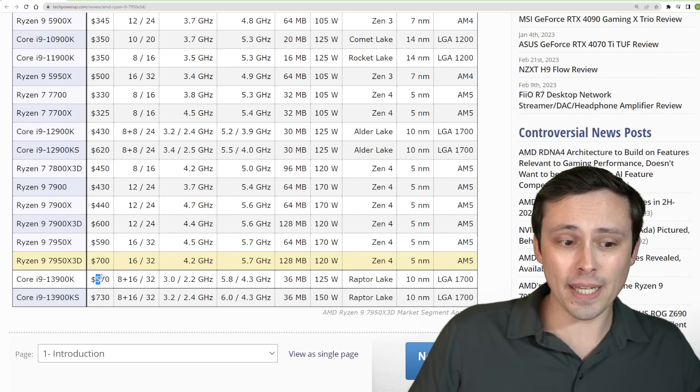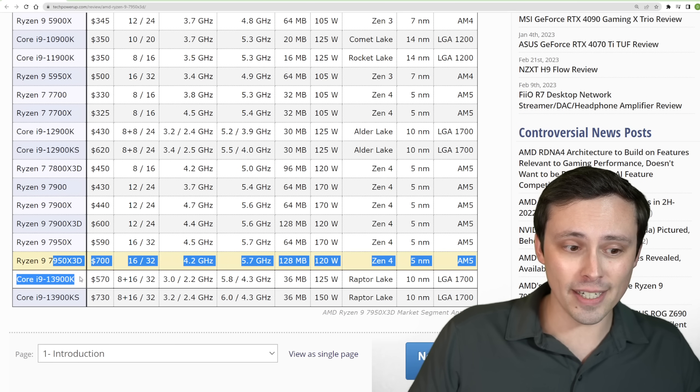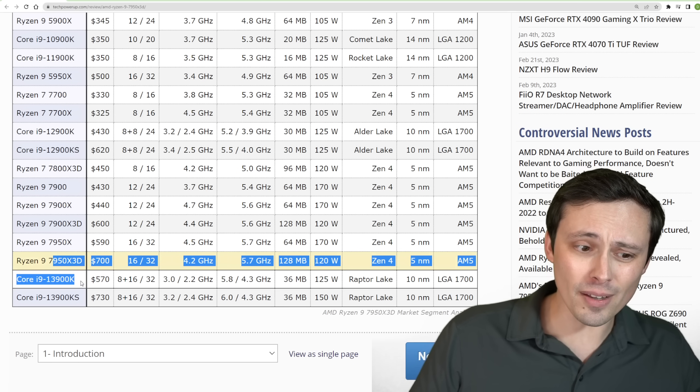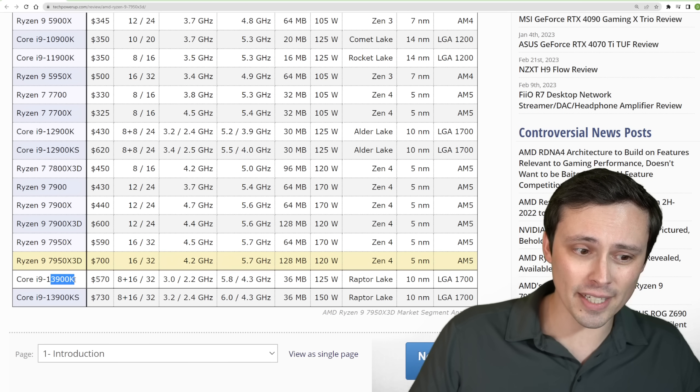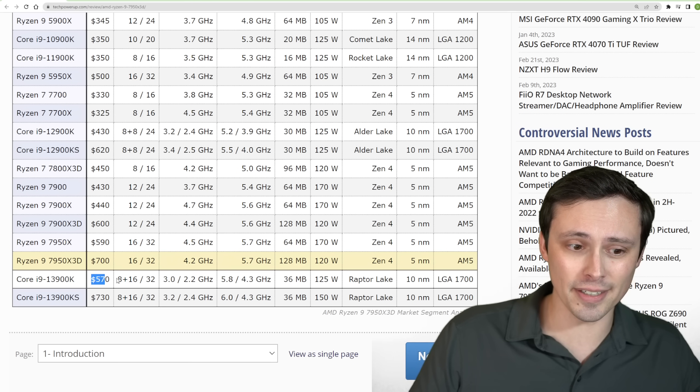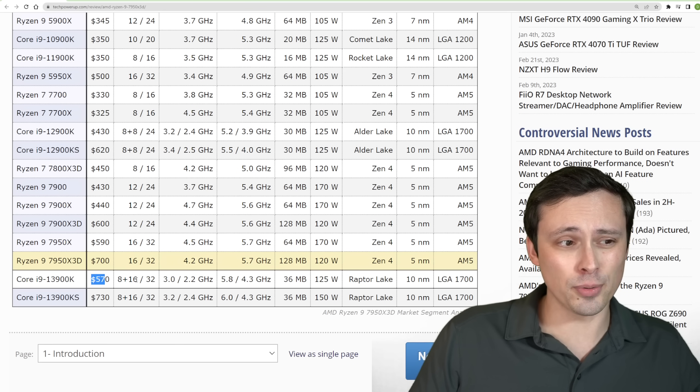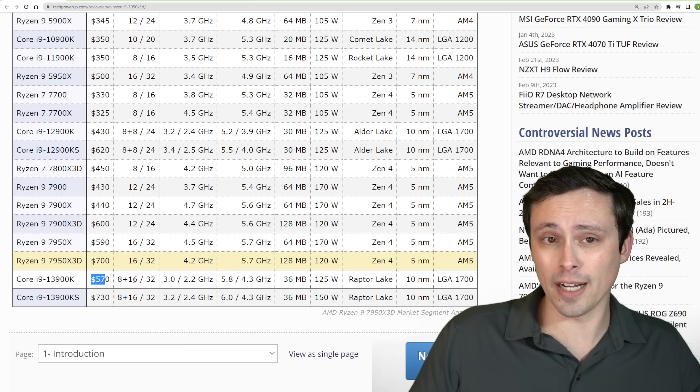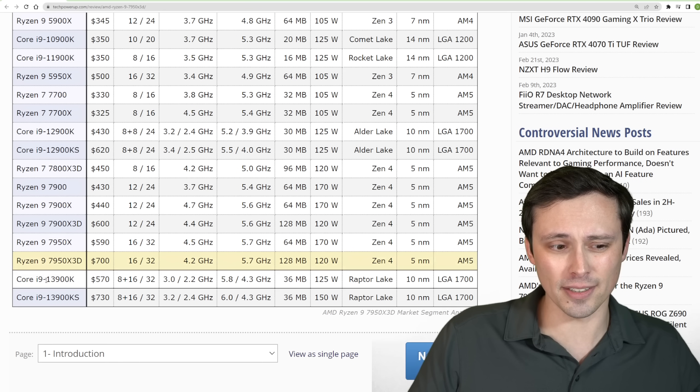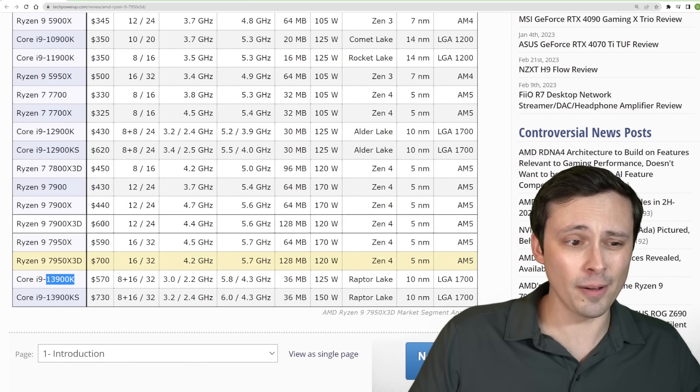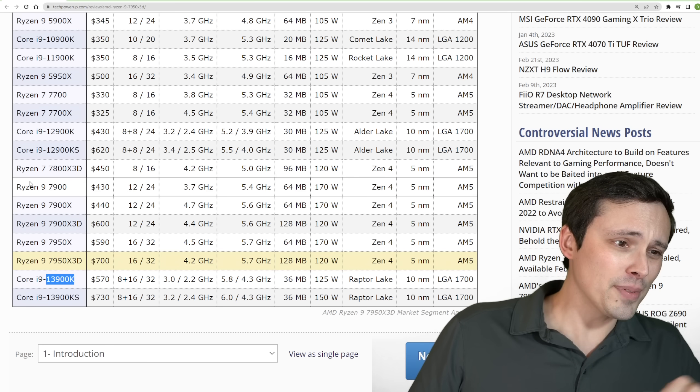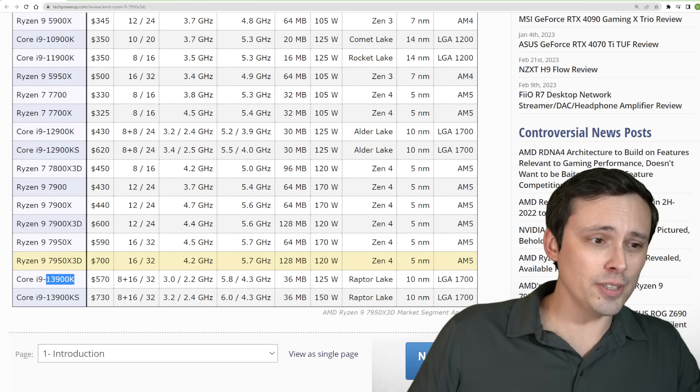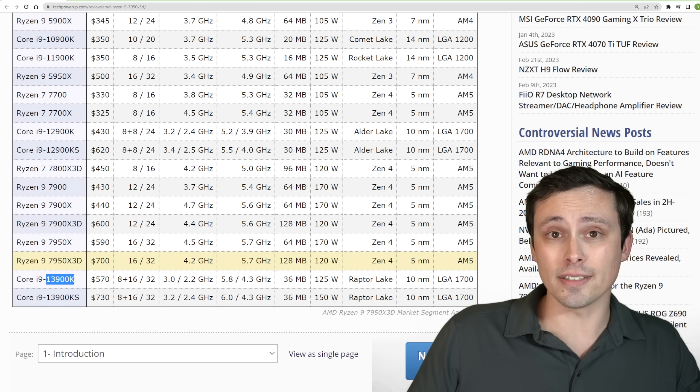So pick which one you prefer here, I guess. There's a price advantage for the 13900K and throw that extra money towards faster RAM if you want there. And I think motherboard pricing is a little better here as well. So it's kind of all over the place. I hope all of you have an excellent day.